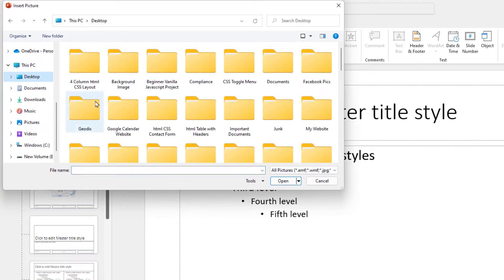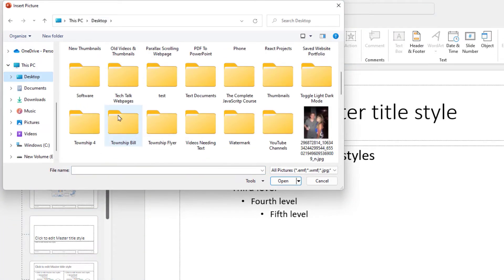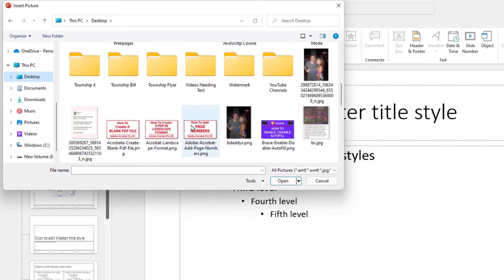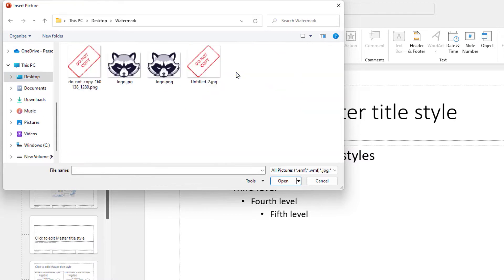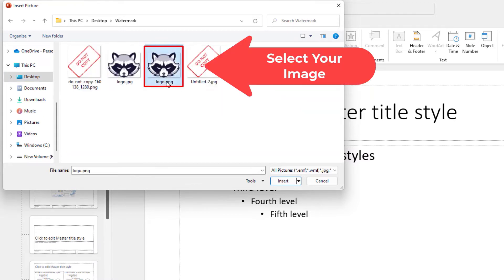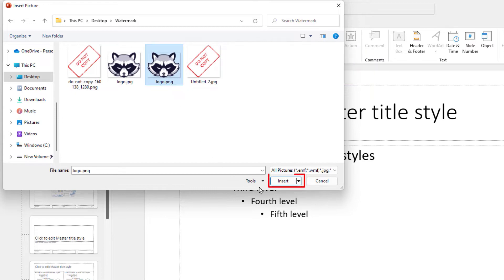I'm going to find my image here. There's my image right there. I'm going to select my image and click on Insert.